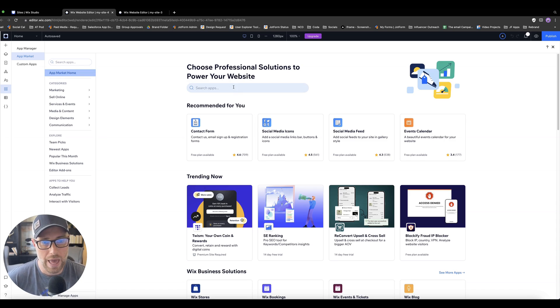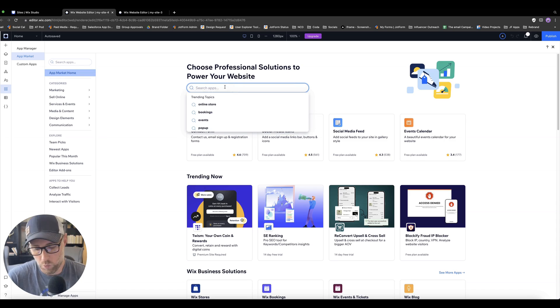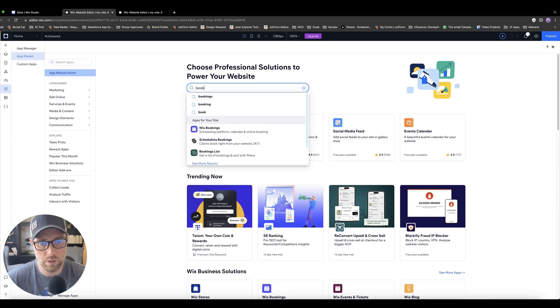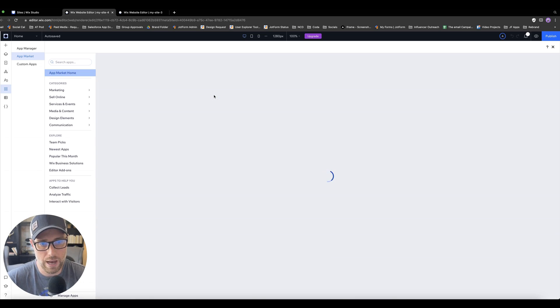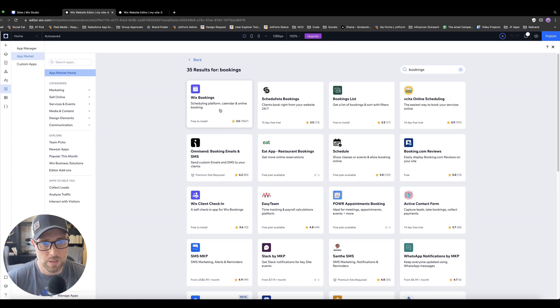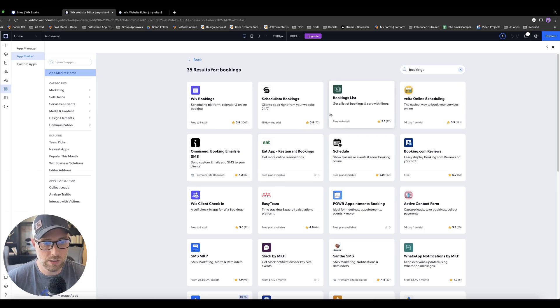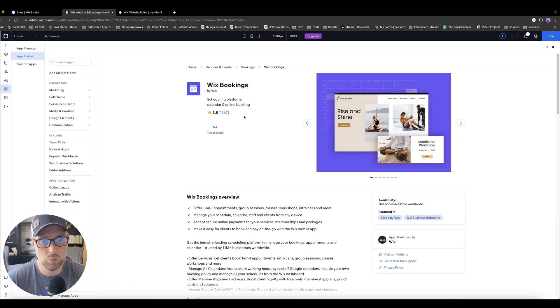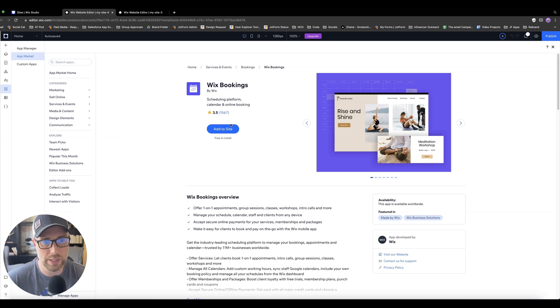So we're going to click into the app marketplace here, where they have hundreds, if not thousands, of different apps from SEO to marketing to design and communication that you can add to your site. We've installed several different apps for NoCodeDevs, but one thing that we're going to show you today is the booking app by Wix that will allow you to build this custom booking calendar.